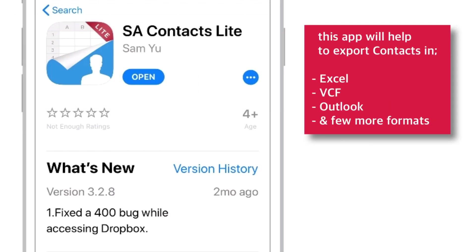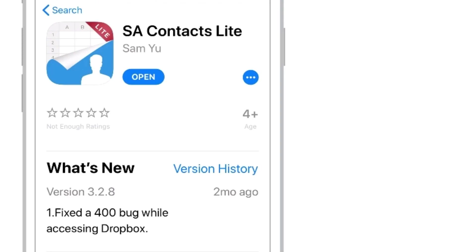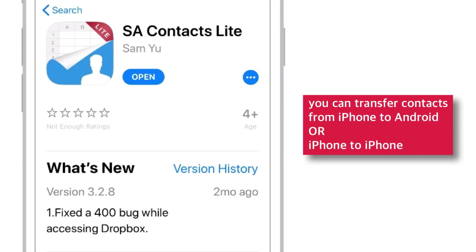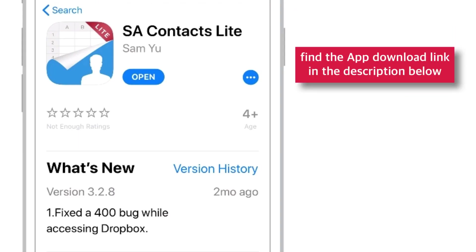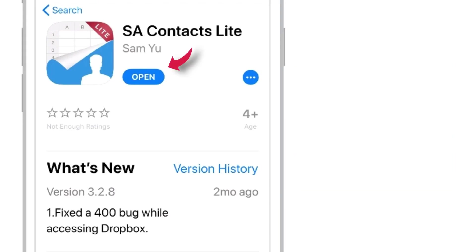This app will help you to export contacts from iPhone in different formats like Excel, VCF, Outlook and few more. And you can easily transfer contacts from iPhone to Android, or transfer contacts from iPhone to iPhone. And you can find the app download link in the description below. So, let's launch the app.